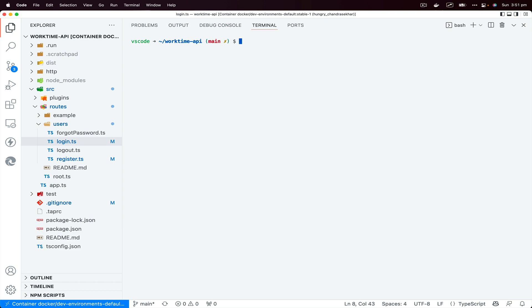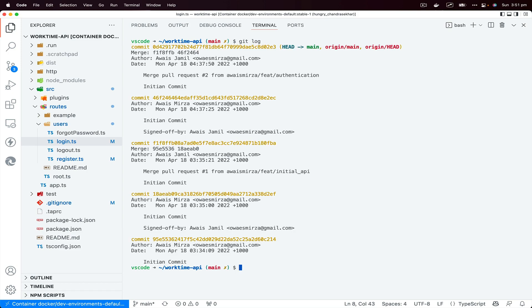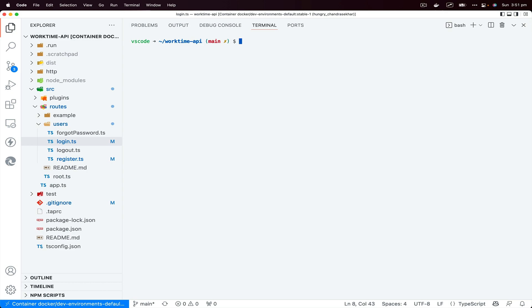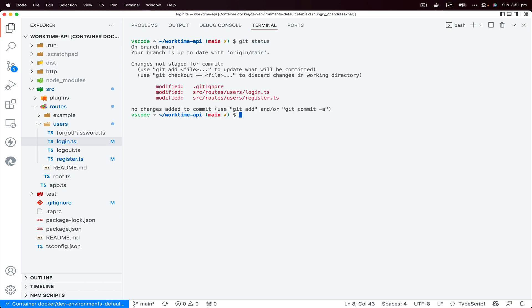So if I do git log, you'll see my last commit was this initial commit on this main branch. So what I could do if I want to add changes to the previous, I could first of all check the status. And these are the changes that I want to add to the last commit. What I could do is git add dot.